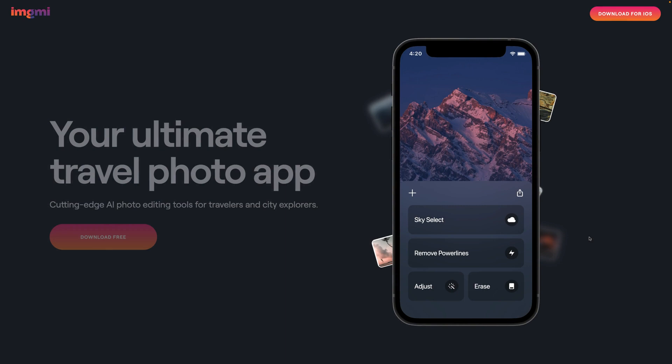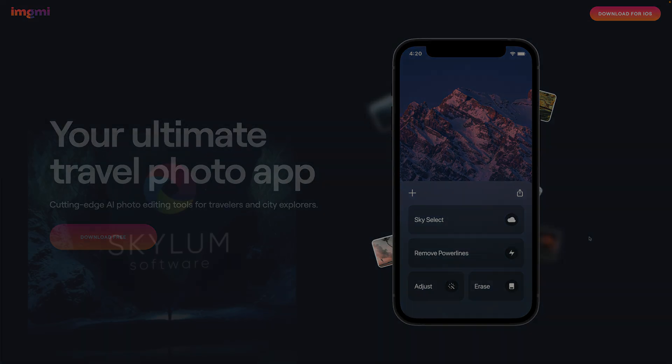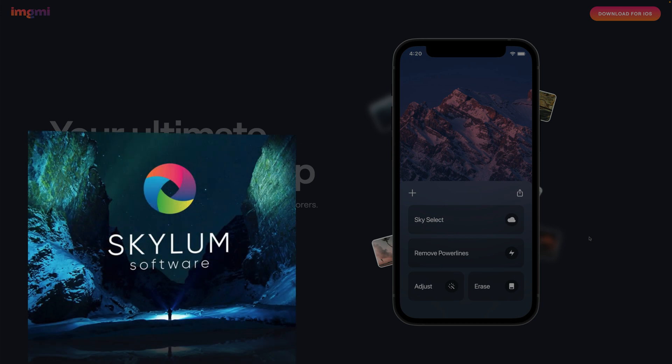In today's tutorial I'm going to show you how to use the ImageMe app. ImageMe is an AI-powered photo editing application designed for Android and Apple devices. The application is designed by Skylum, the team behind Luminar and Aurora HDR series, bringing some of its most popular AI tools to allow photographers to use them on their mobile devices.